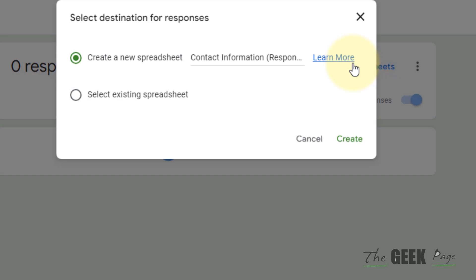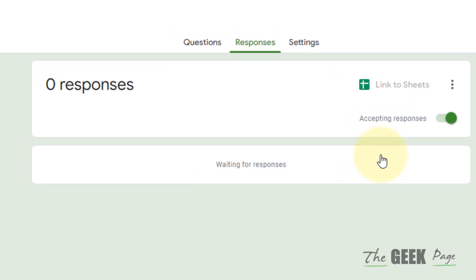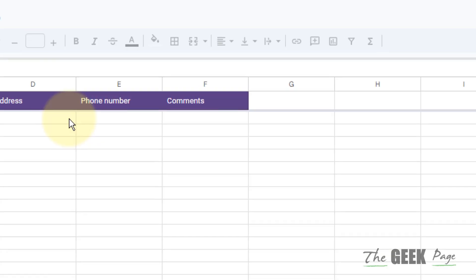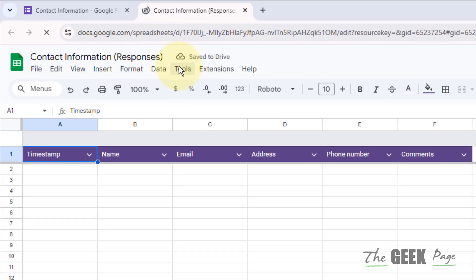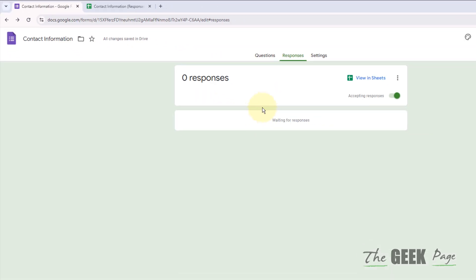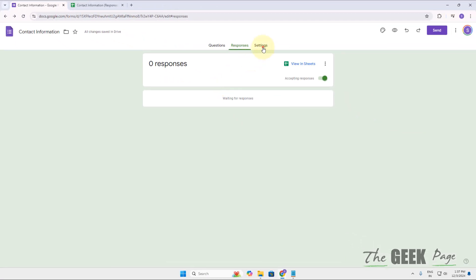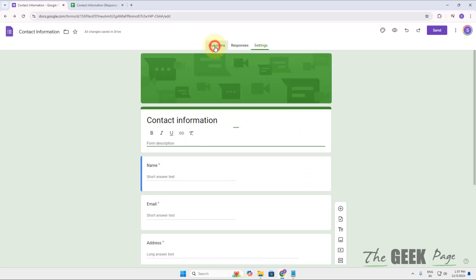Click on Link to Sheets, click on Create a new spreadsheet, and a new spreadsheet will be created. You can just go to Google Sheets to see the responses. You can also click on settings and tweak some settings if you want, but it's not mandatory.